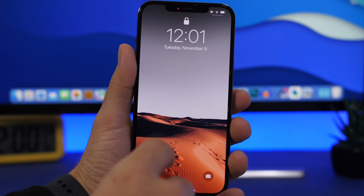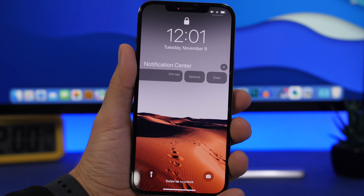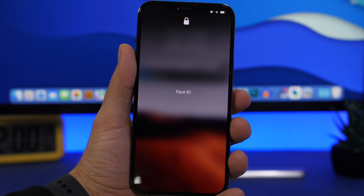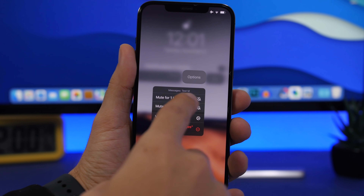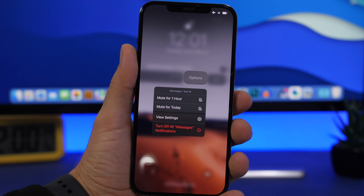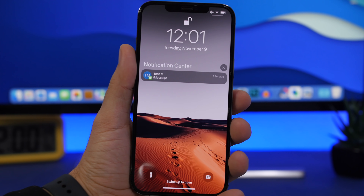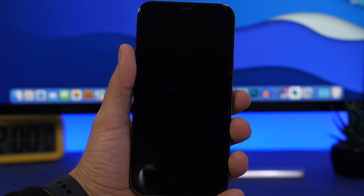The correct way on iOS 15 is to swipe from right to left on any notification from that app, tap on Options, and you'll get the option to mute those notifications. You can mute for one hour or mute for today. Tap right there and you're good to go — you won't be getting notifications from that app for one hour, and after that you'll receive them again automatically.